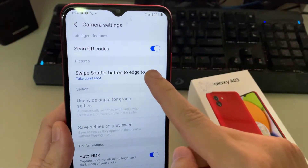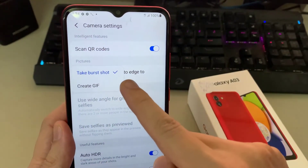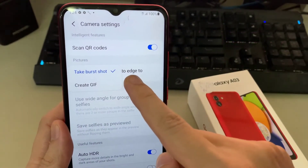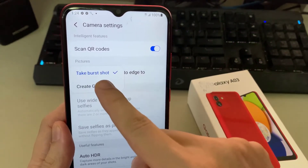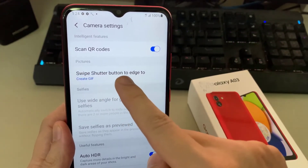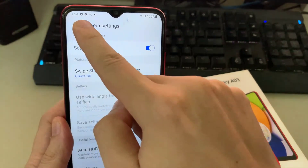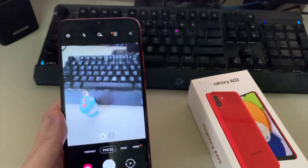From the camera settings page, go to the pictures section and tap on the swipe shader button. Make sure that you select Creative. Now go back to your camera if you want to start creating an animated picture.